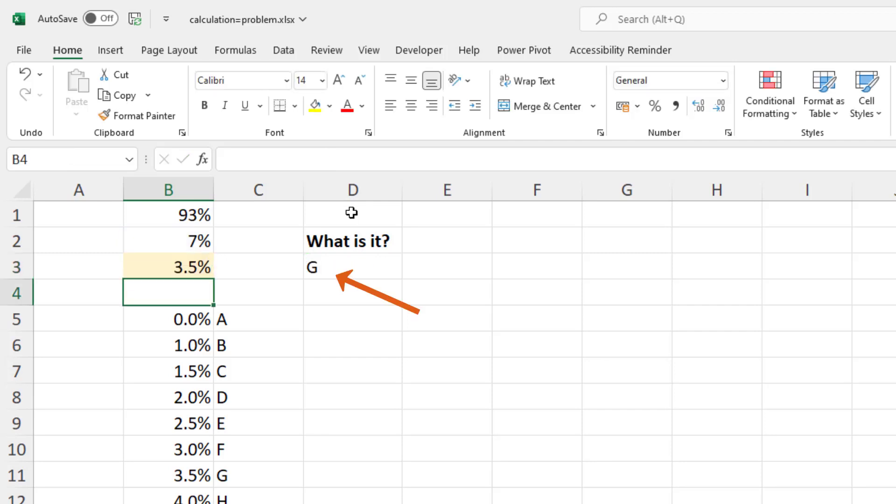And the XLOOKUP in D3 successfully returns the letter G. So that is the ultimate answer, is to use that ROUND function and limit the accuracy of that number.